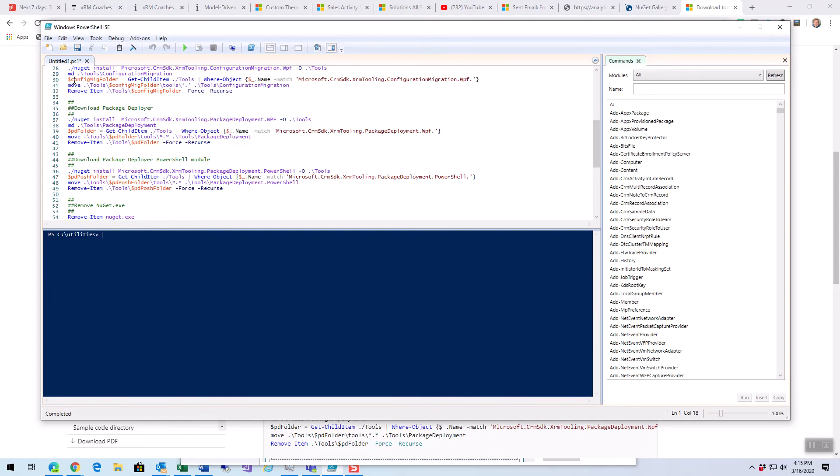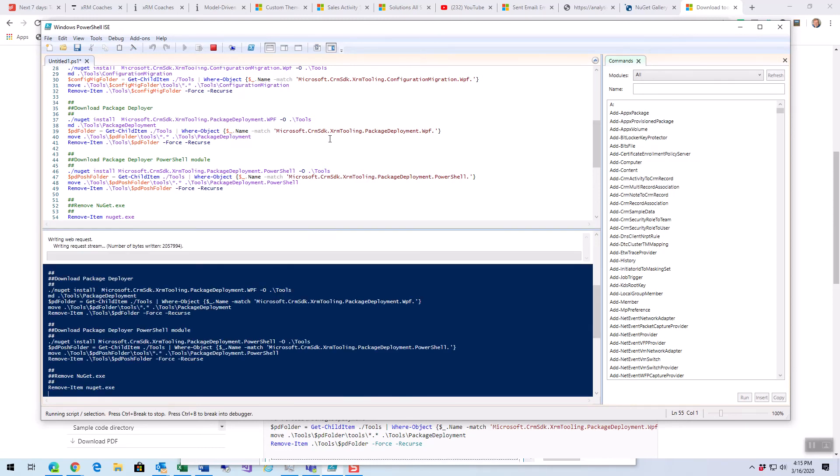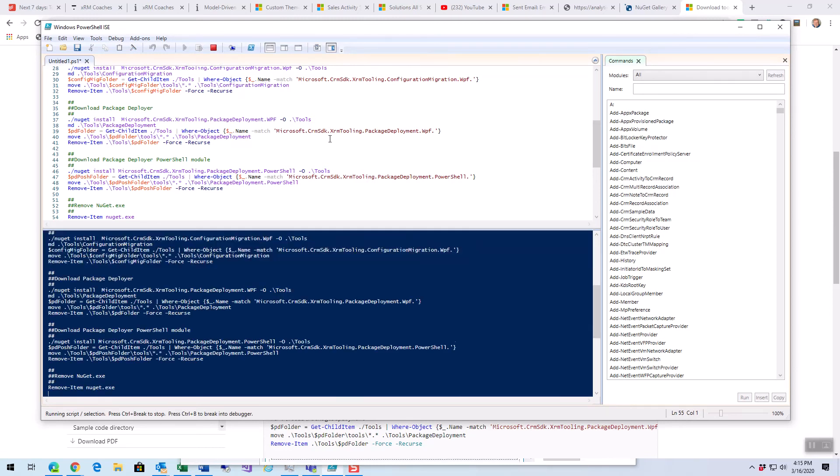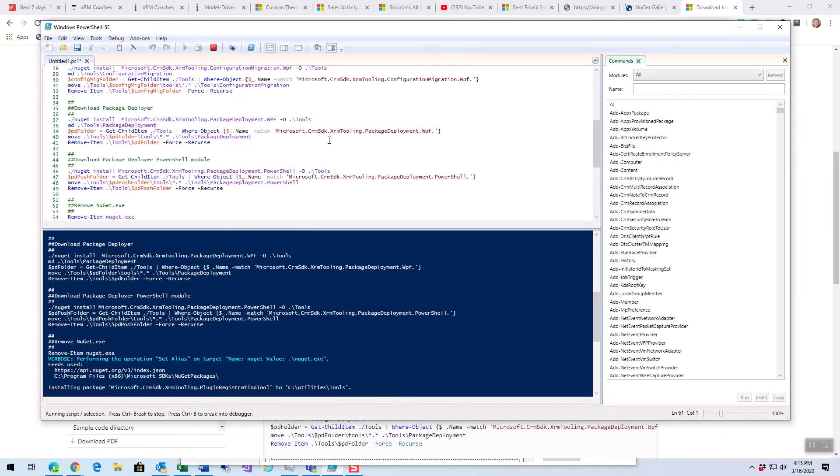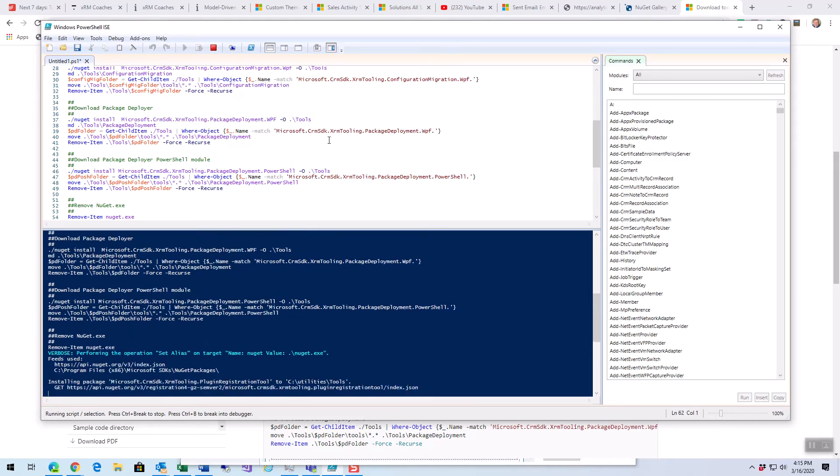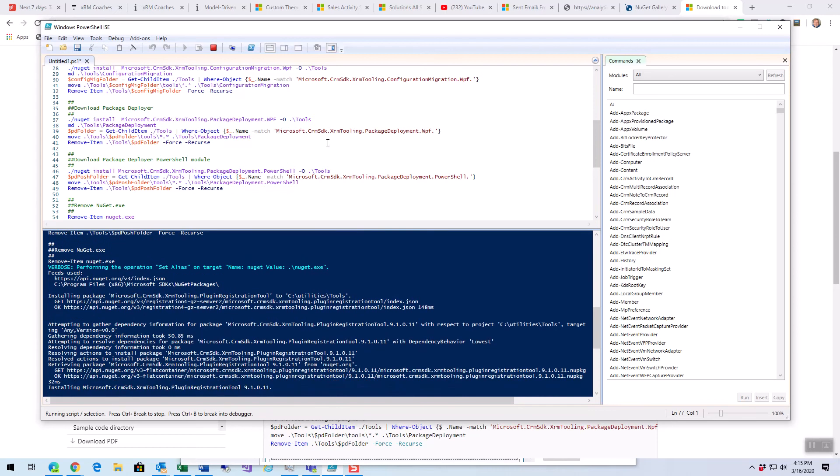Now I'm in utilities, and I'm going to go up on the toolbar here and click this green run script button, or hit F5, and it's going to run the script. What it's doing is it's actually running the script, which is going to download and unpack the tools that were listed there.